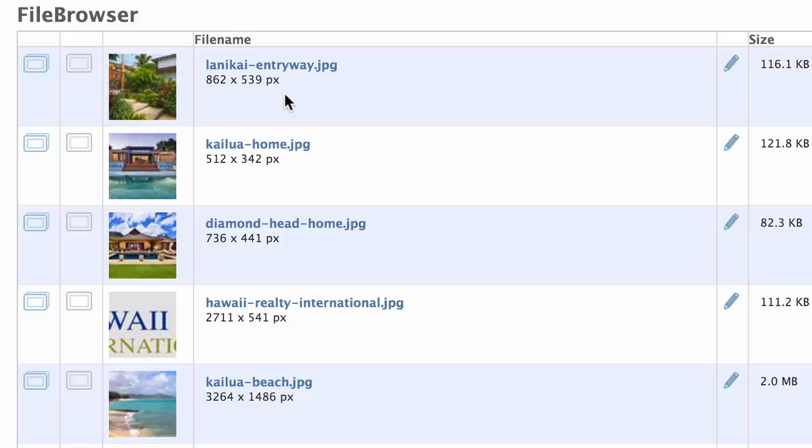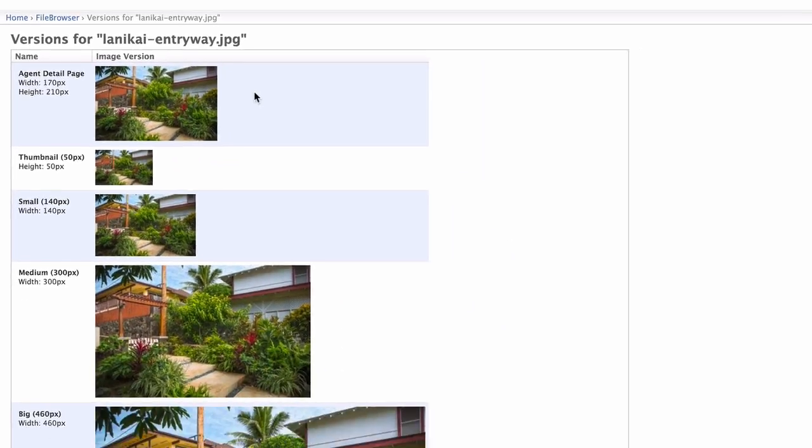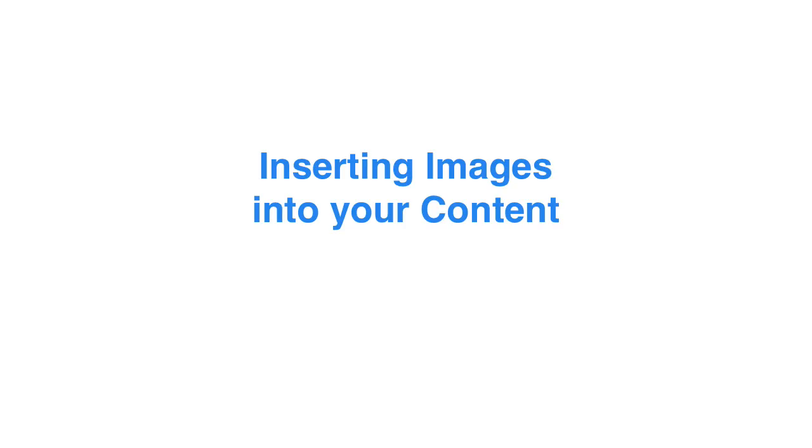To access these sizes, you'll want to click on this icon here. Here, we can see the different versions available. So, now that we understand where our images are housed, let's take a look at how to insert these images into the content of a particular page.